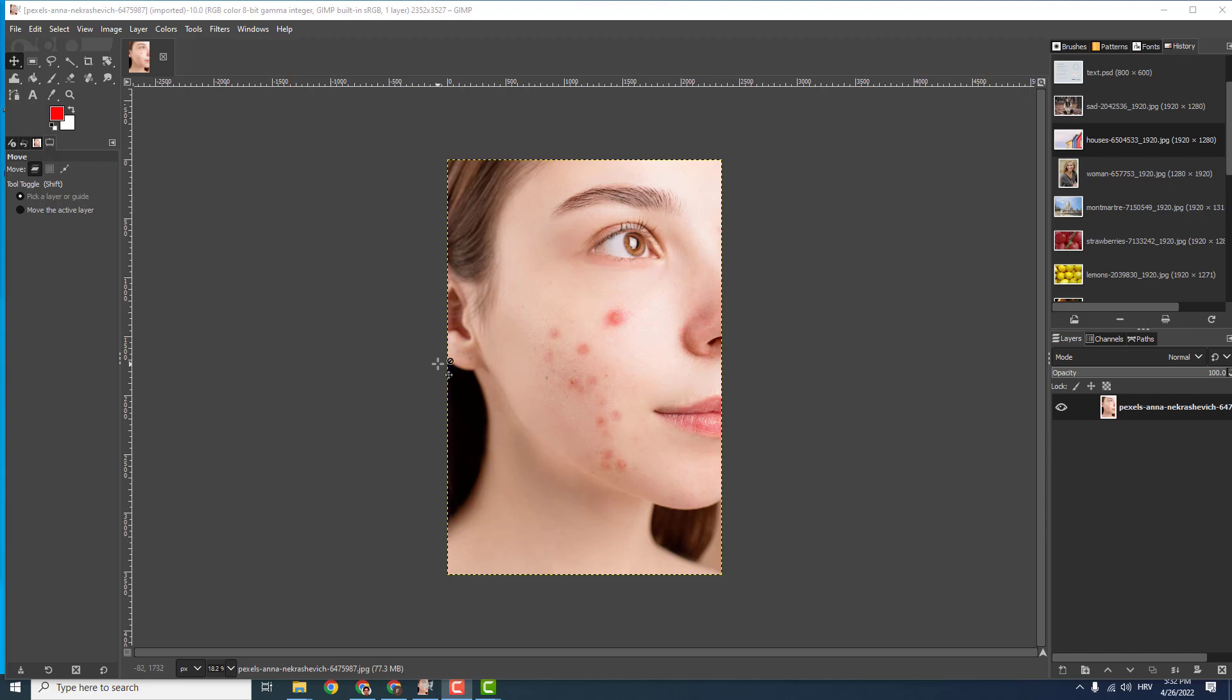Hey what's up, it's Filip from EasyTutorials and let me show you how to remove pimples using GIMP. It's very easy and everybody can do this.